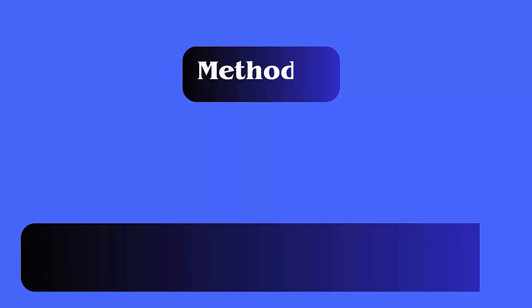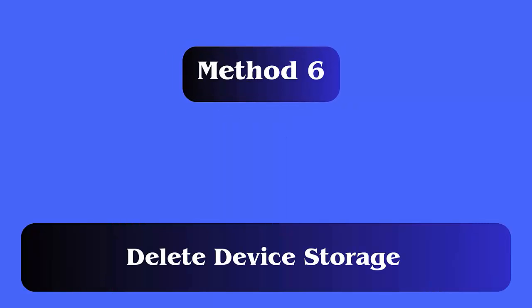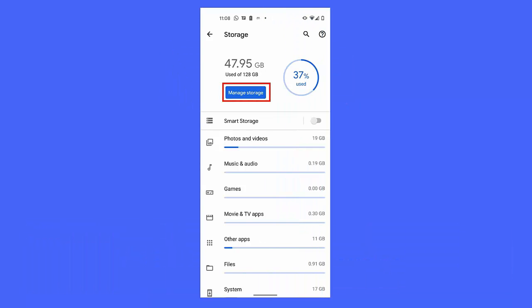Method 6: Delete device storage. Follow the steps: First open Settings on your Android phone, now click on Apps and choose Xbox Game Pass, here choose Storage and then click on Clear Storage option.